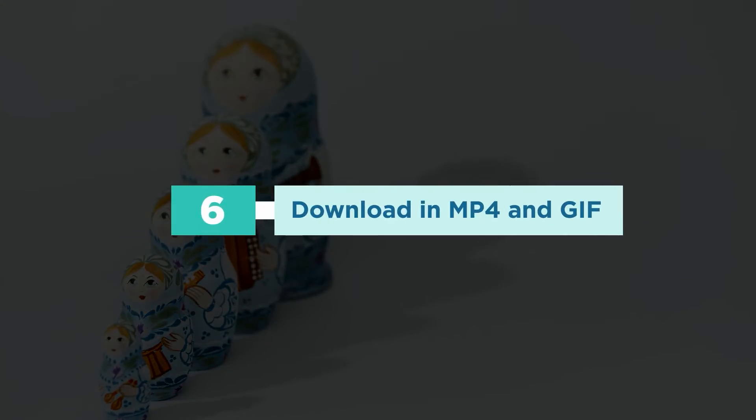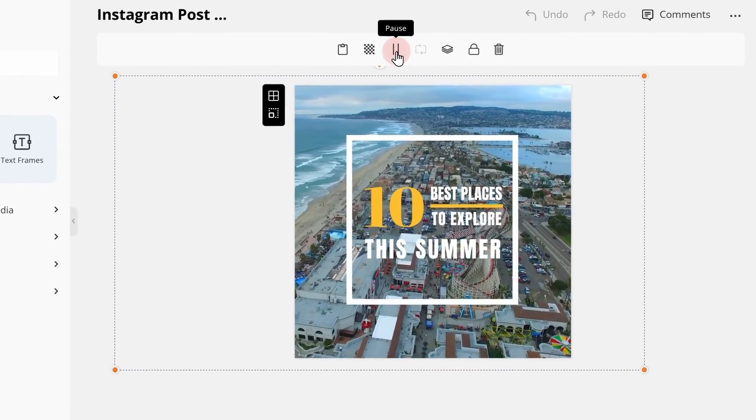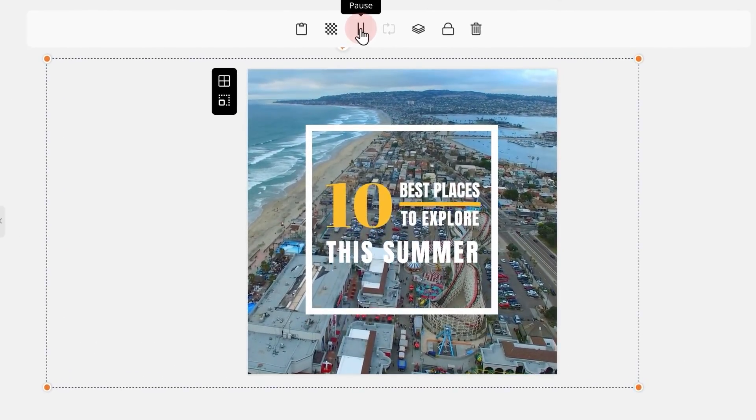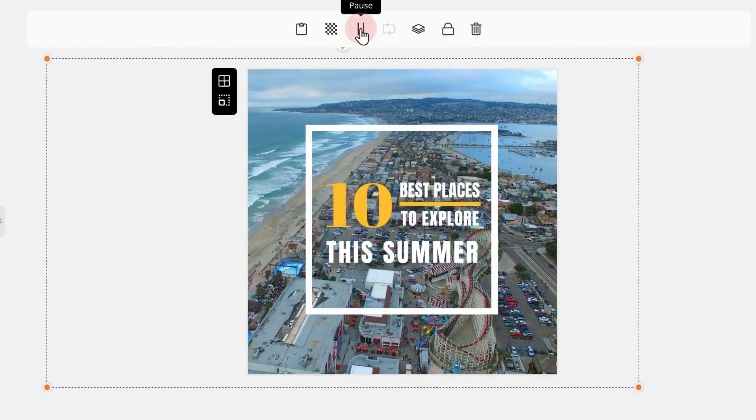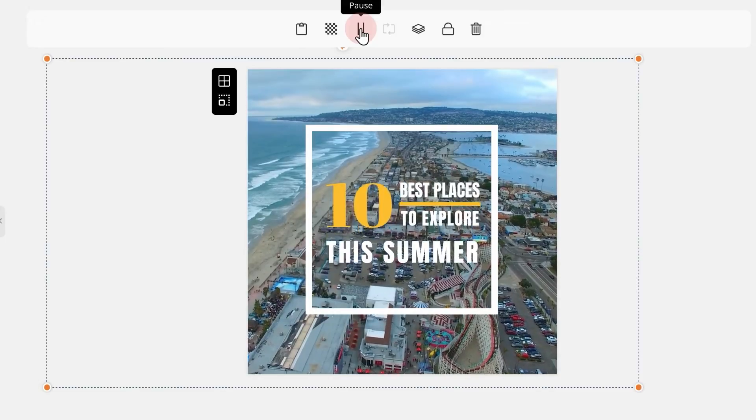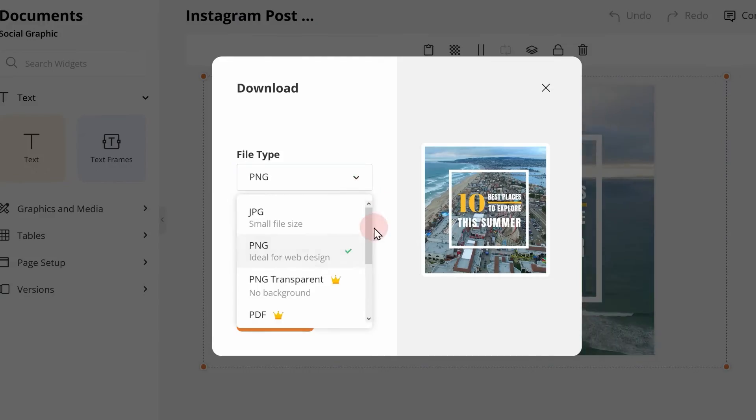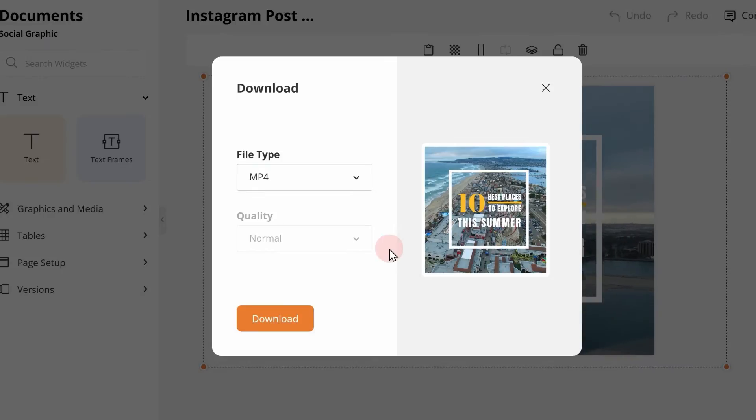Number 6. Download in MP4 and GIF. If you are adding a video or an animation to your designs, you can now download in MP4 or GIF format. Select the file type as MP4 or GIF and you have a document that comes alive to engage your audience.